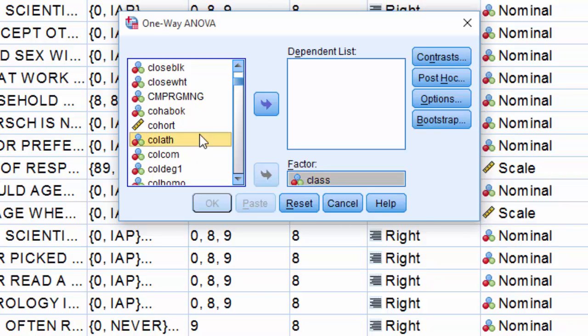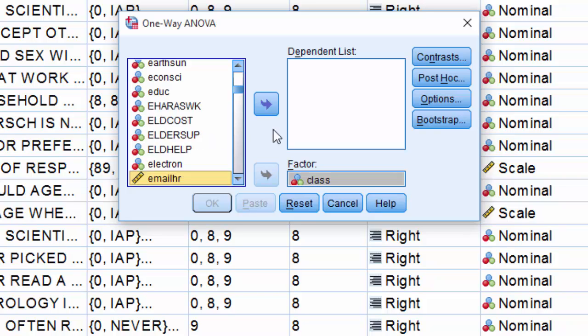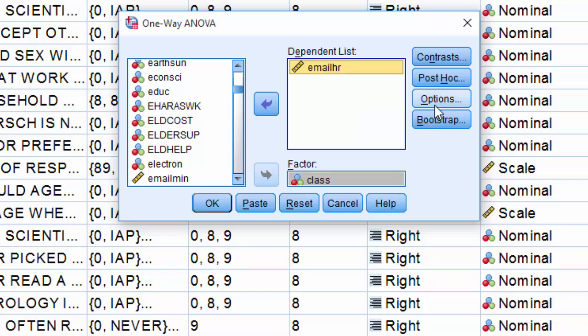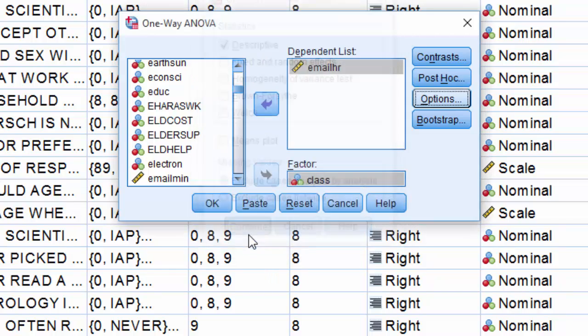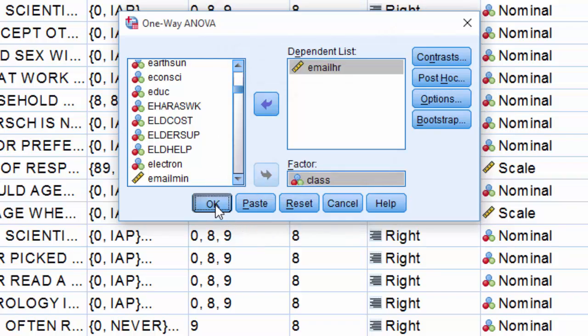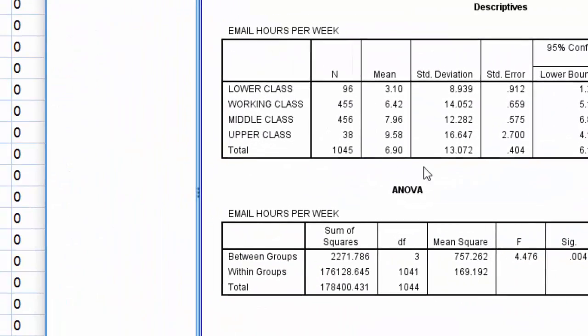Now I'm going to locate my dependent variable, email hours, and place it in the dependent list. There's one more step before I hit OK. I'm going to click on options and make sure that the descriptive box is checked. Then press continue, and finally OK to obtain our results.